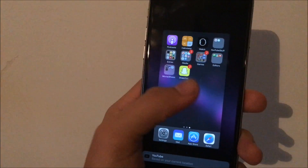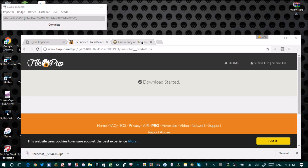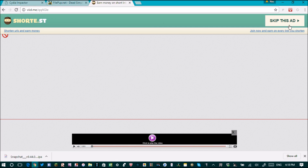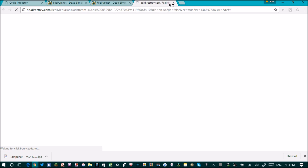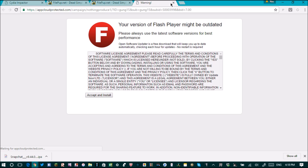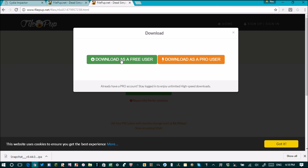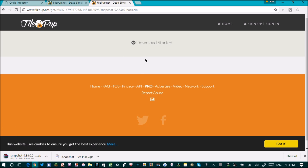Go back to the computer. All you have to do now is go to the third link in the description. It's the same process — wait five seconds, click Skip Ad. It takes you to an ad again, click X to ignore it. Then click Download File, then download as free user. This one also takes quite a while to download.